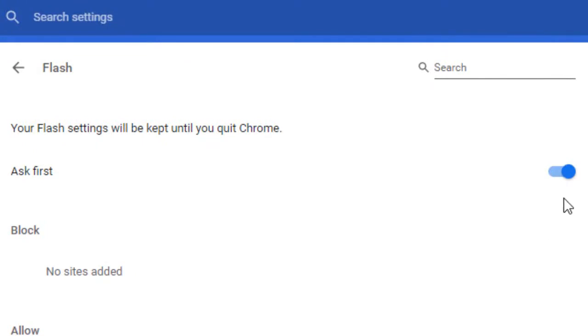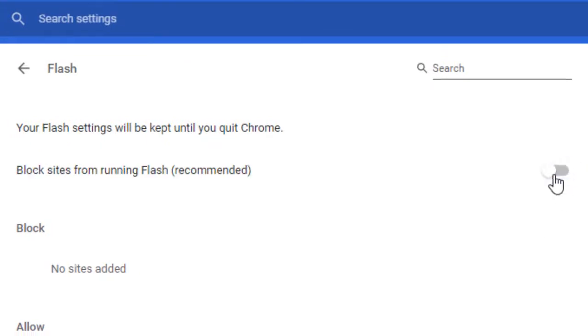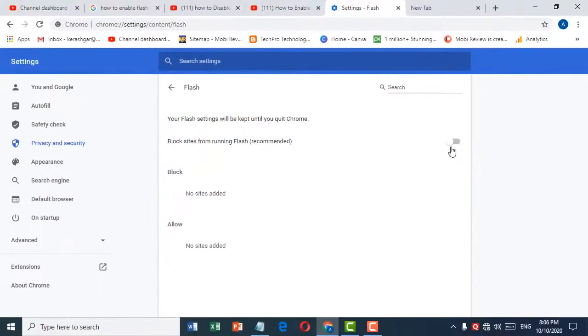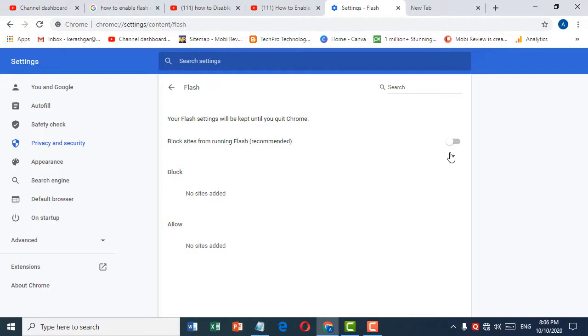Just toggle it to the off position. That's it. So guys, this is a very simple and easy method to disable Flash in Google Chrome. Thank you for watching this video. Please subscribe to my channel for the latest updates.